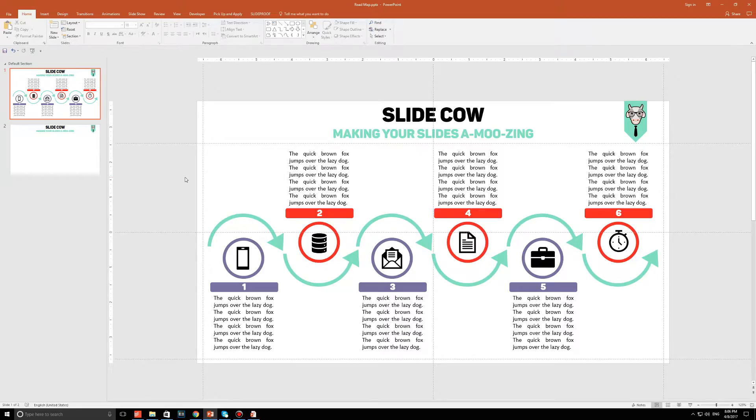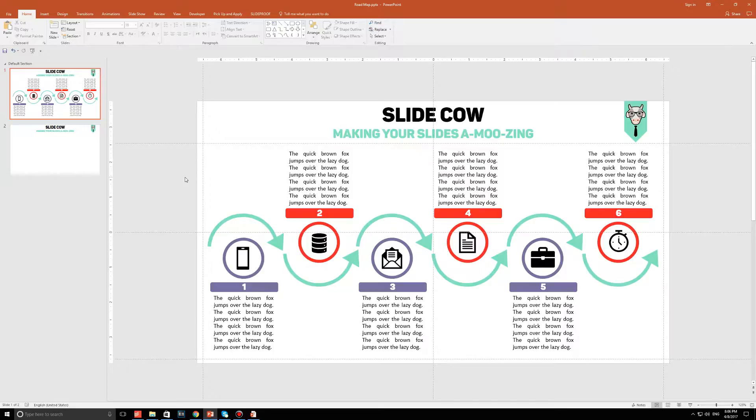Welcome back to another video from SlideCow. My name is YoYo and together we're going to make your slides amusing. I know my voice sounds weird this week, I'm sorry, I just have a cold. But that won't stop me from helping you up your PowerPoint game.